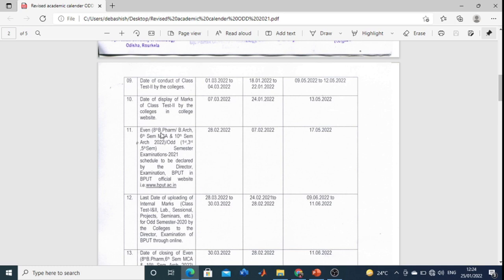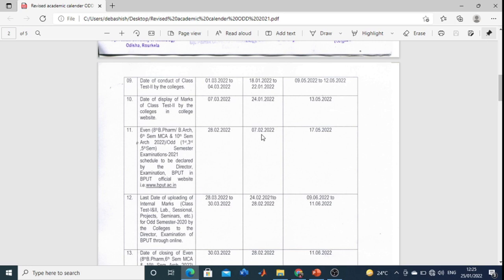For even semester BTEC, BFARM, BARC, NCA, ARC — first, third, and fifth semester exam 2021 — the schedule will be declared as follows: for first semester it will be declared from 28-02-2022; for third semester and fifth semester it will come from 07-02-2022; and for eighth semester students it will come on 17-05-2022.